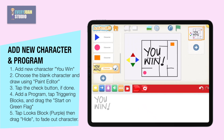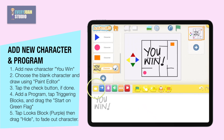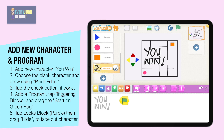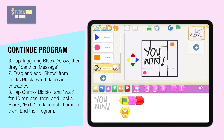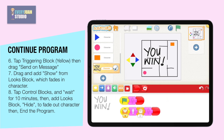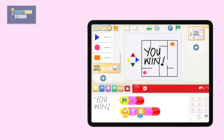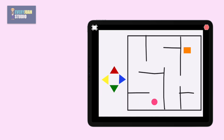Let's start adding the program. When the green flag is tapped, the character is hidden, then end of program. When the finish line message is received, the character will show for 10 seconds, after which the character hides, then end of program. Now tap the play button to test the program. Congratulations! You can now start playing with the maze game.